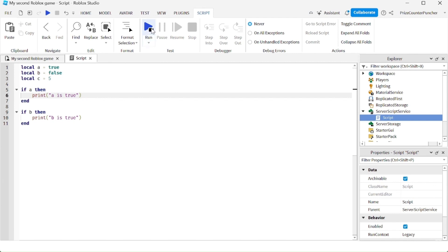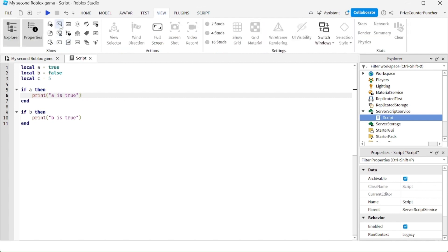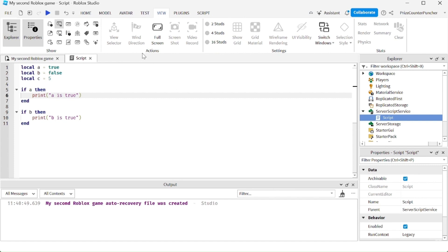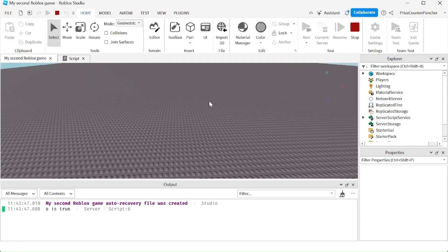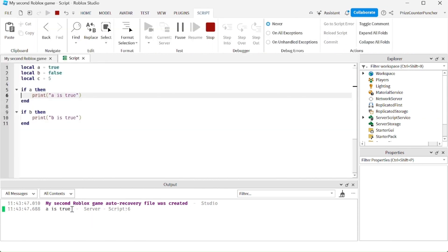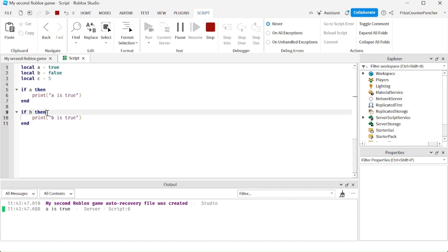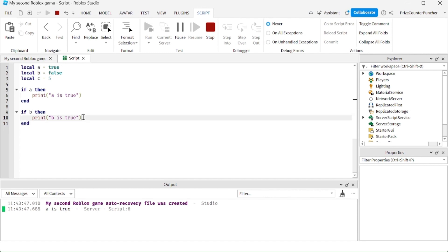Let's now run and take a look. Let's open up the output window — view output — and now let's run. You can see it only printed A is true because A is true, so it goes inside. But since B is false, it's going to skip over and not do anything between the then and the end — it just skips to the end. That's why that statement was not printed.